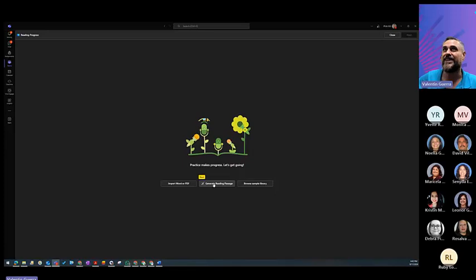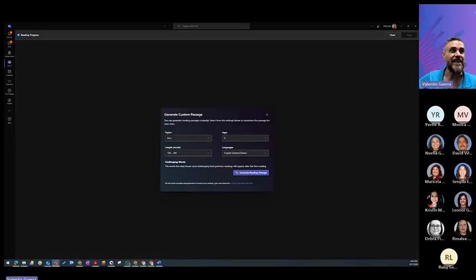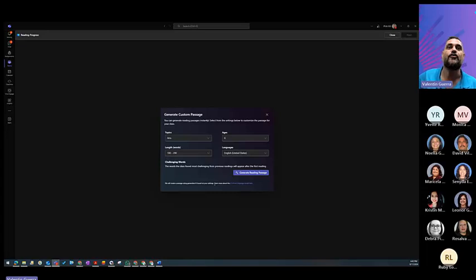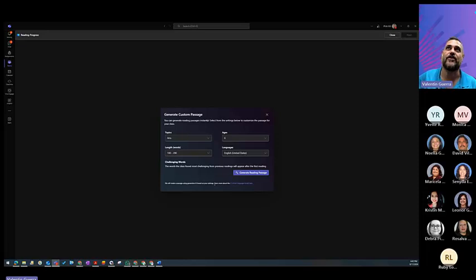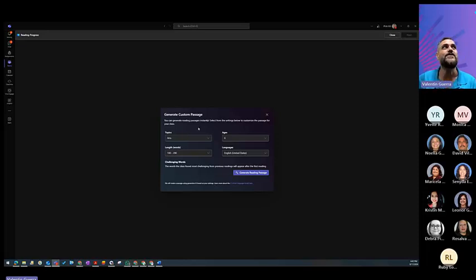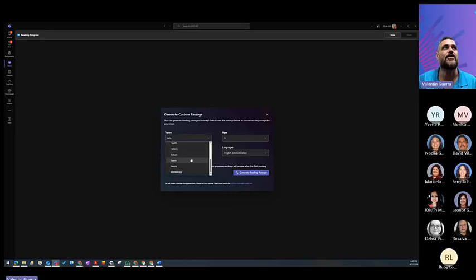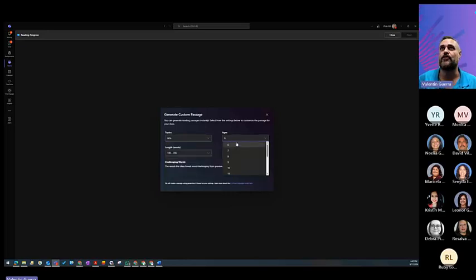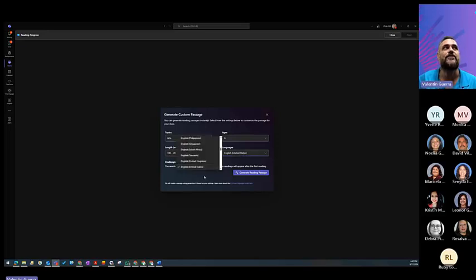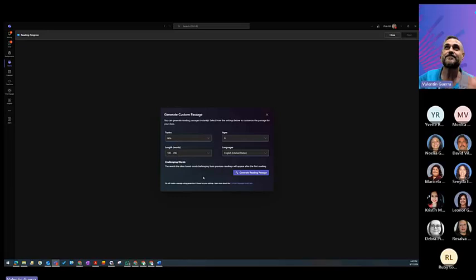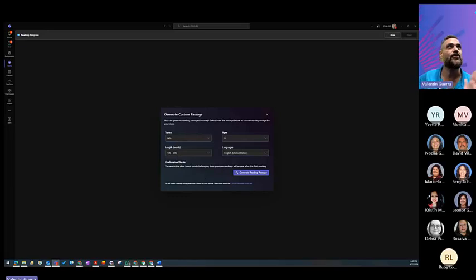If we didn't have Teams or Microsoft in our district, there's a free version of Reading Coach that is web-based. But this one is really cool because you can create any topic. You select the topic that you want, select the age of your students, how many words you want in that passage, and the language that you want it to generate. Now, AI can also generate it in Spanish.